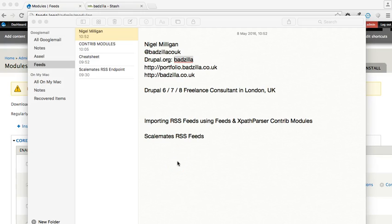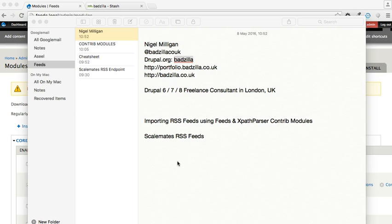Hi there, so today we're going to be importing RSS feeds using the feeds and XPath parser contributor modules into a clean Drupal 7 build, and we're going to use real-world data from a hobbyist website called Scalemates who offer an RSS feed.